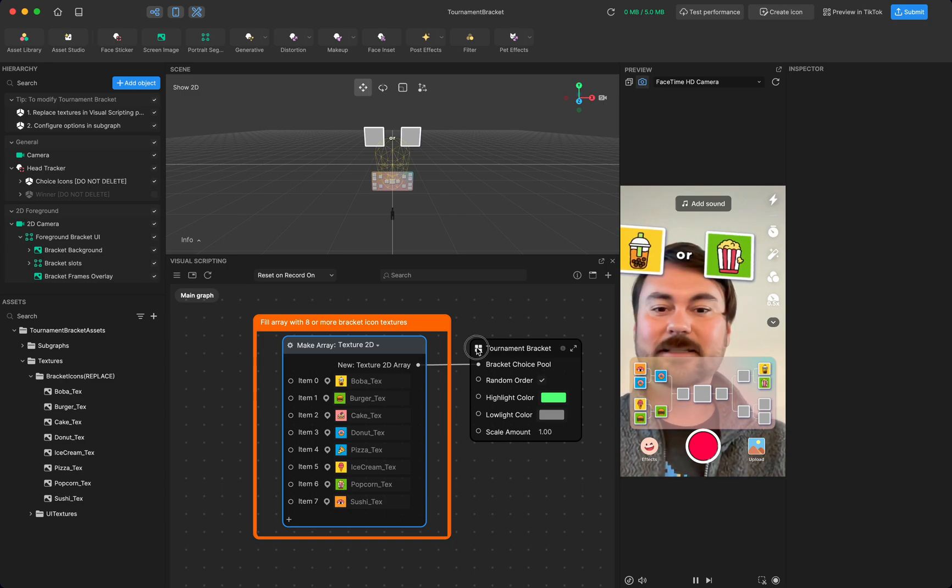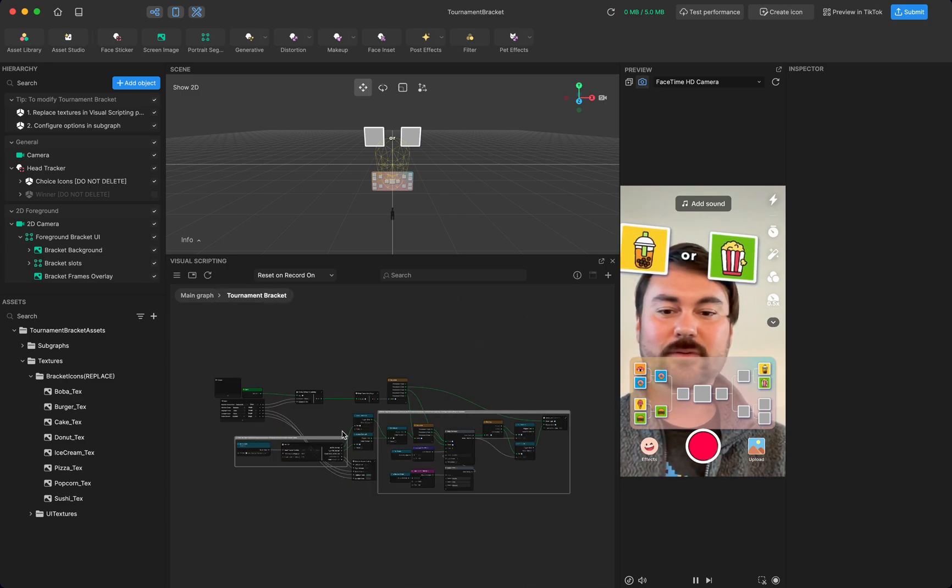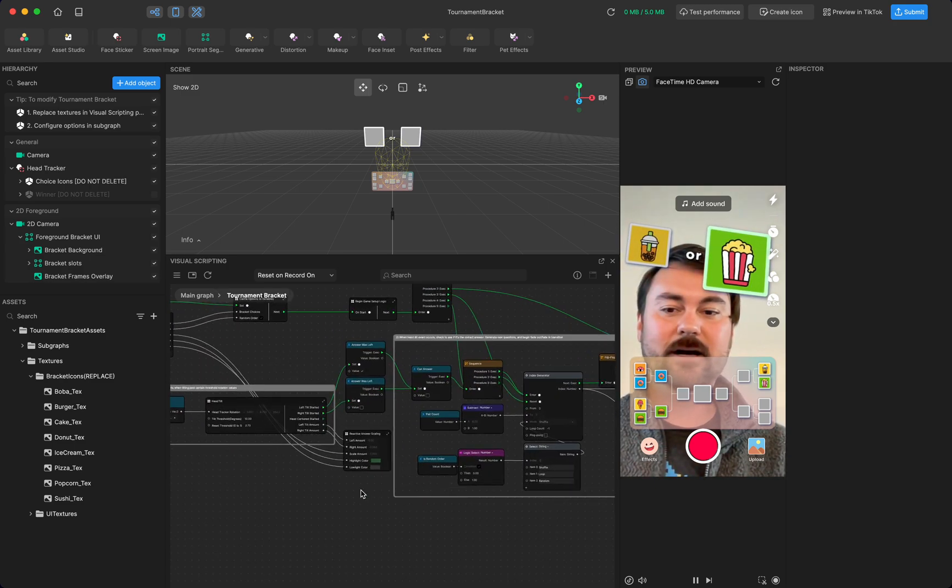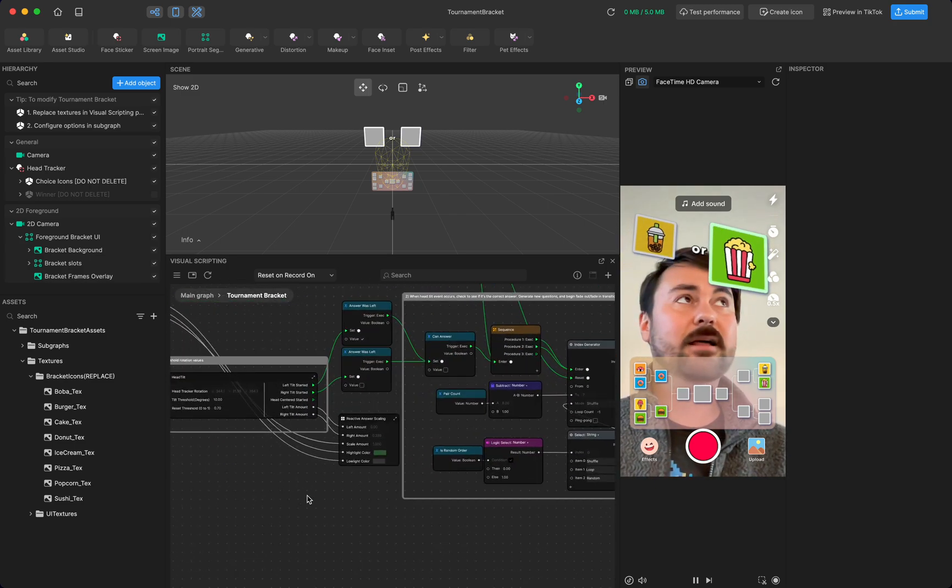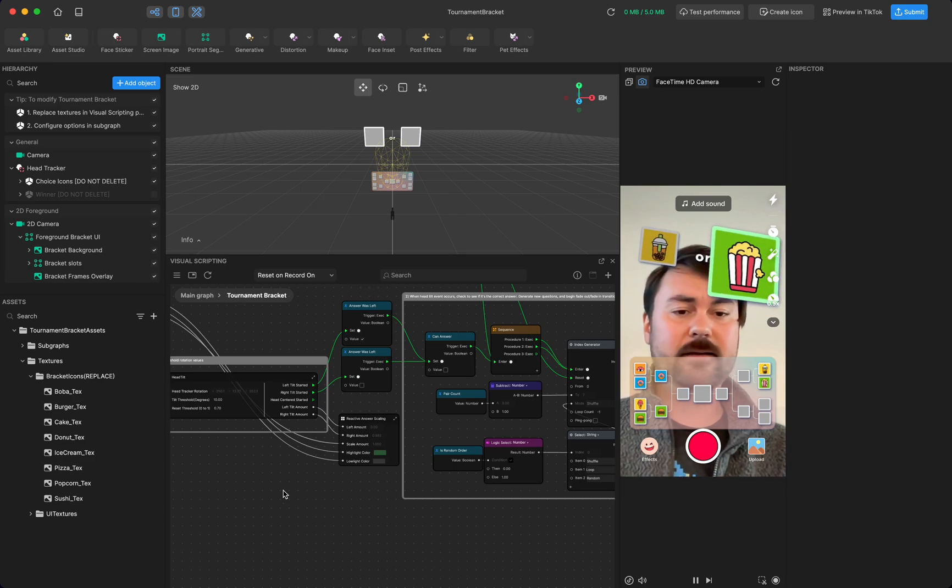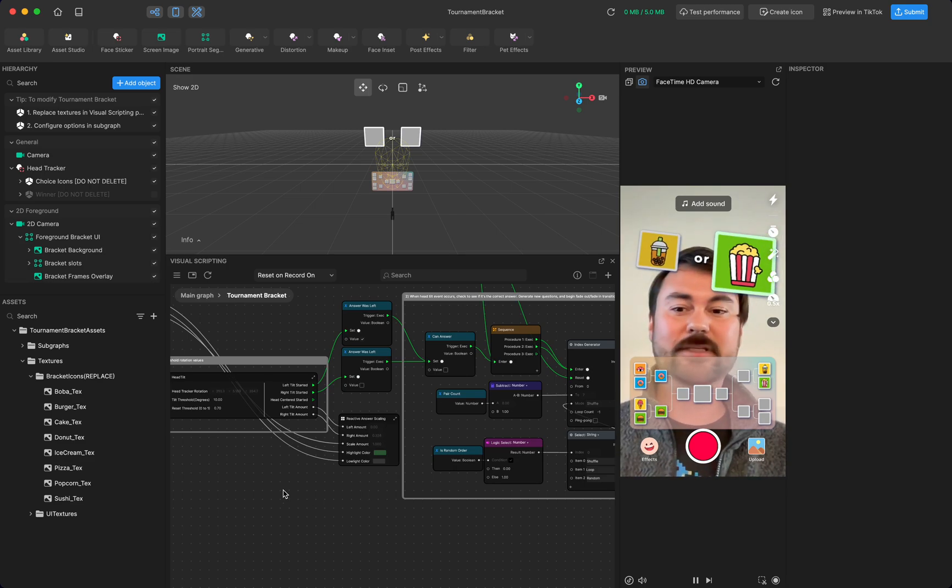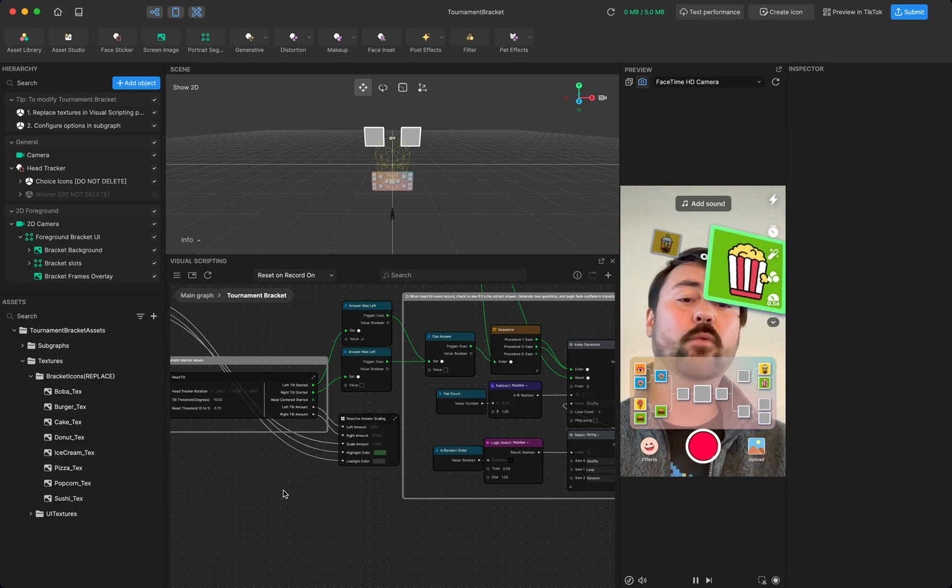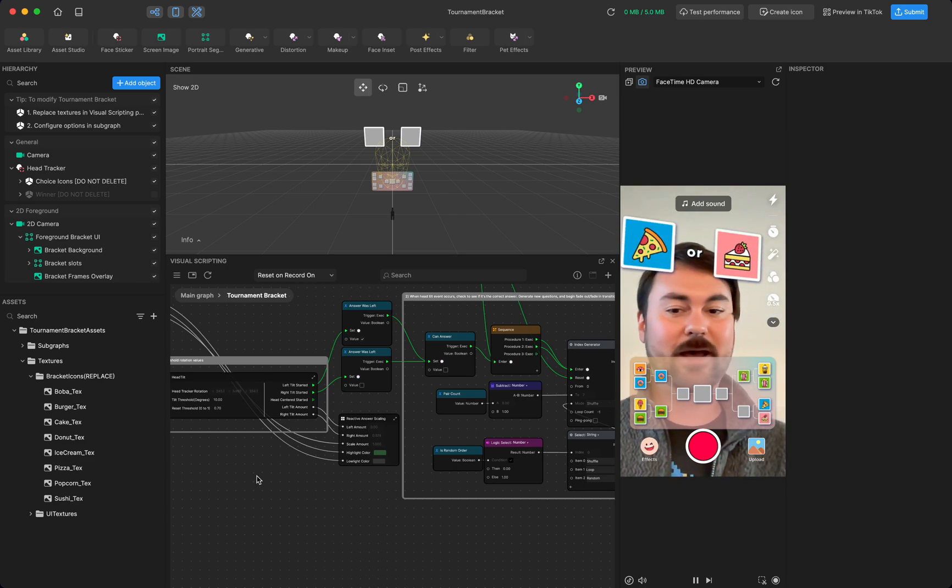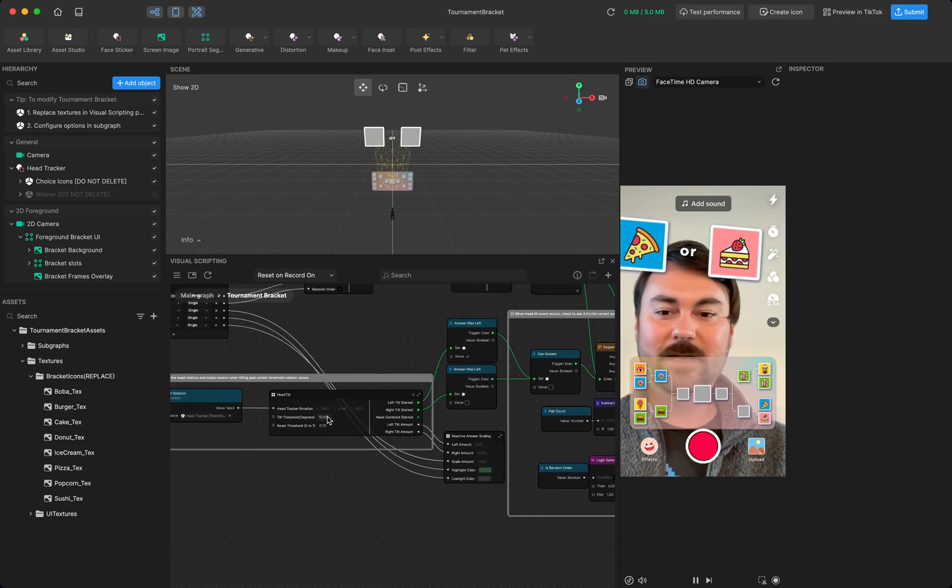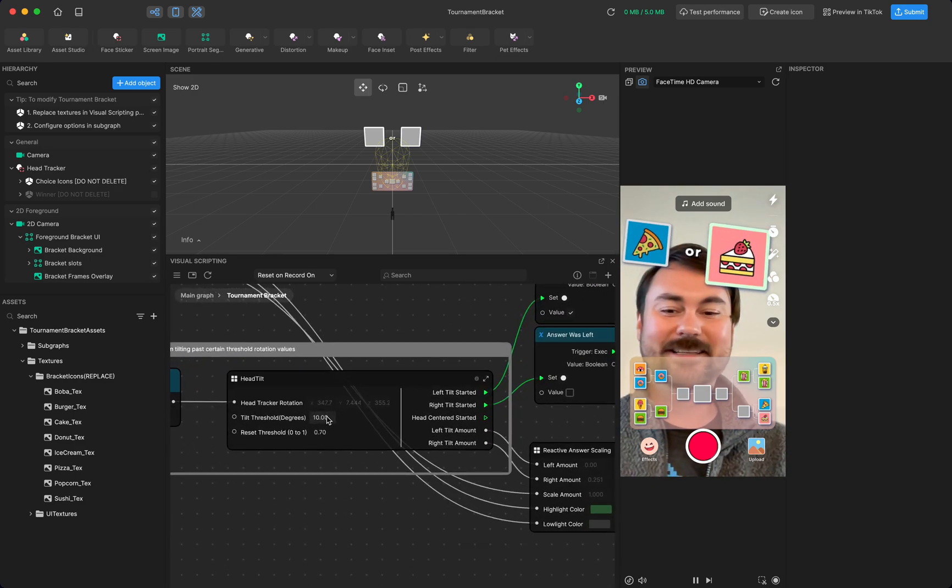And just to go briefly into the visual scripting, you'll notice that it's a lot like the other head tilt templates, if you've seen them in the past, like one person quiz, or this or that. It has the head tilt sub graph.